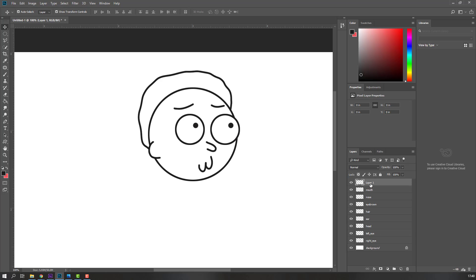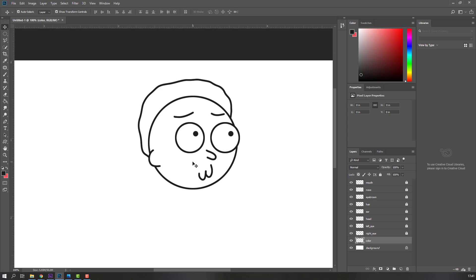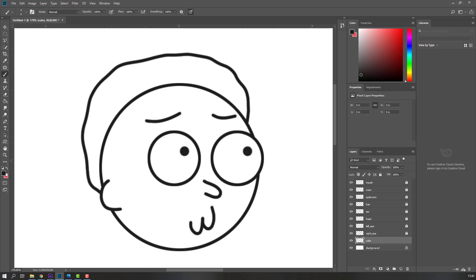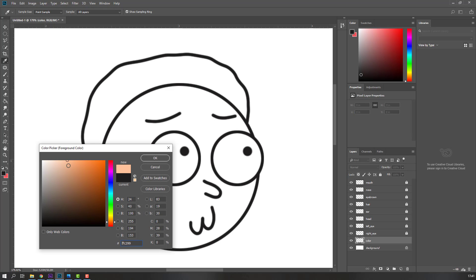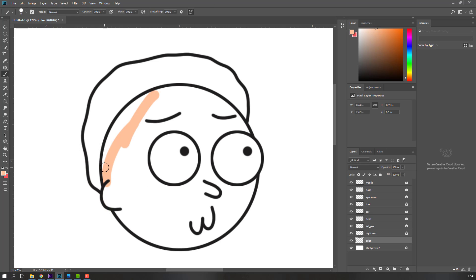Now let's make colors. Make a new layer, add the name 'color'. Select all layers, lock them, move the color layer to the back, and zoom. Go to brush tool, set smoothing to 100 and flow to 100. Click the color icon, select the skin color, right-click to change brush size, and draw.